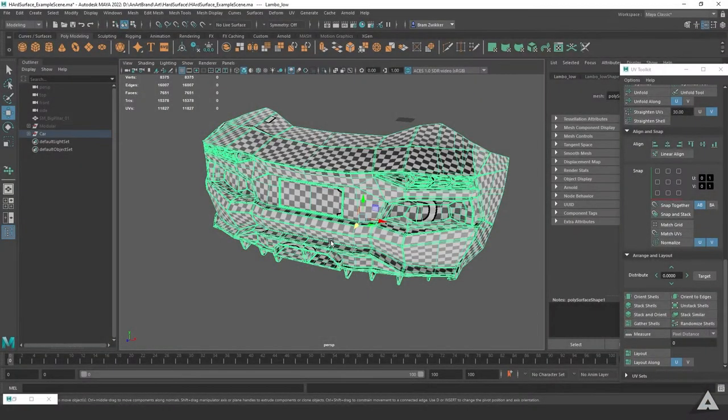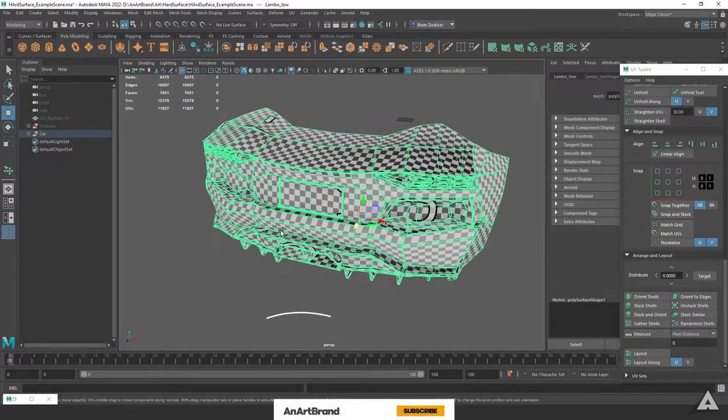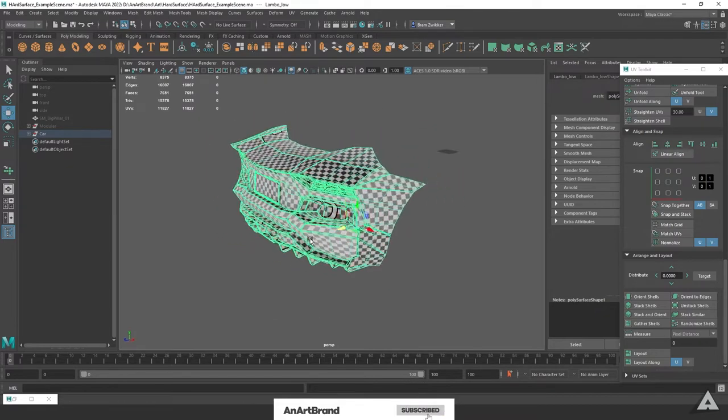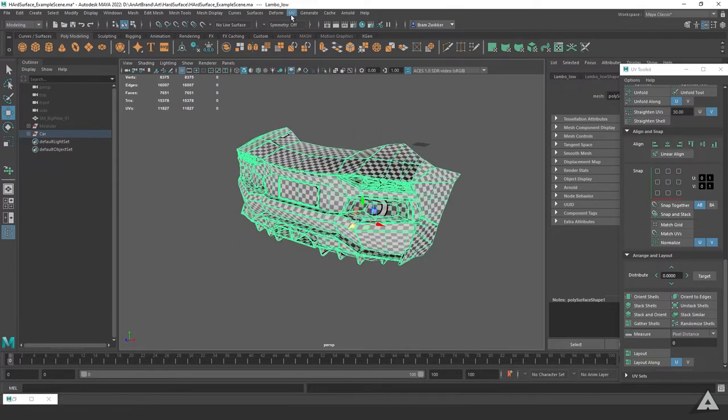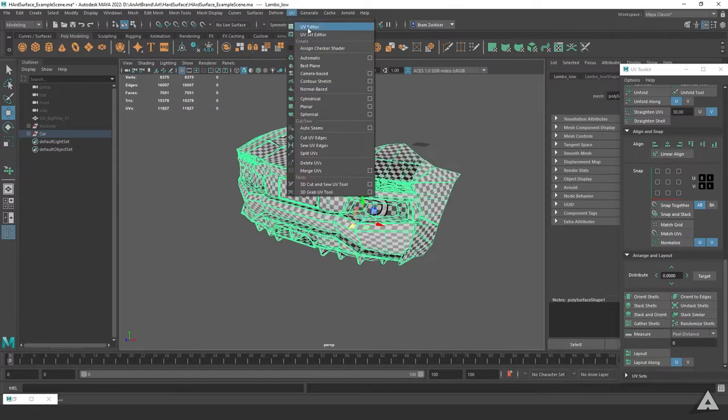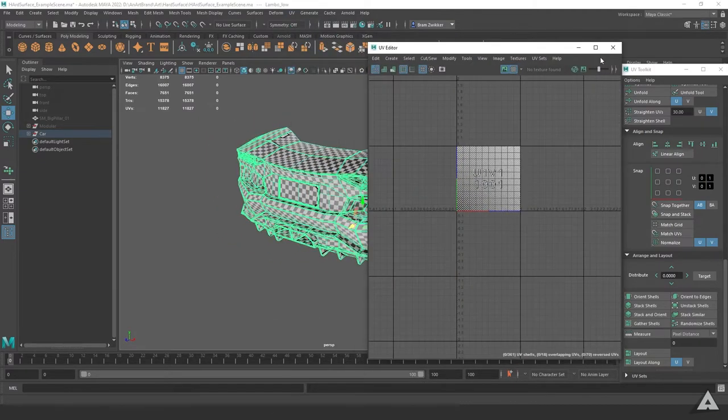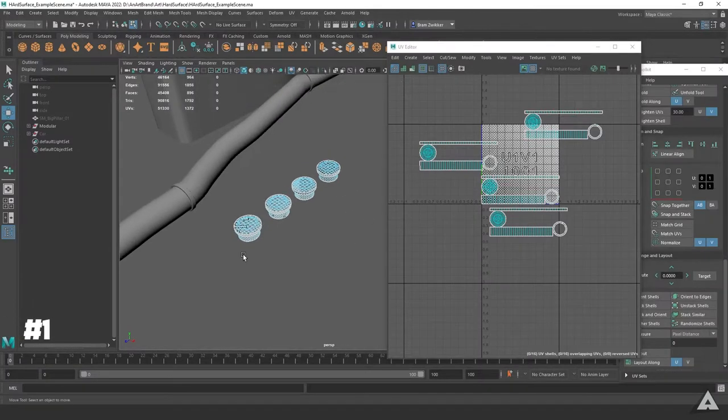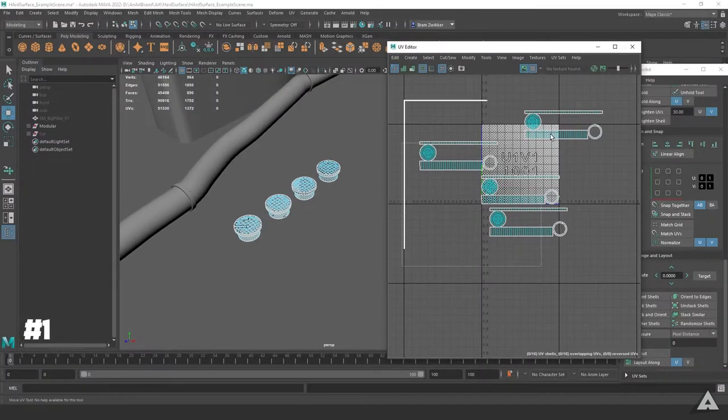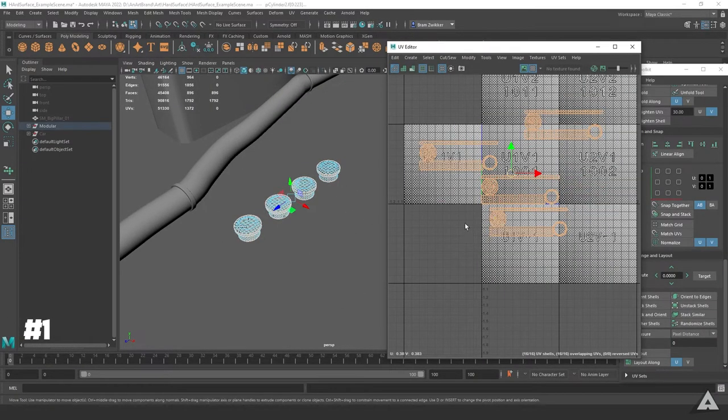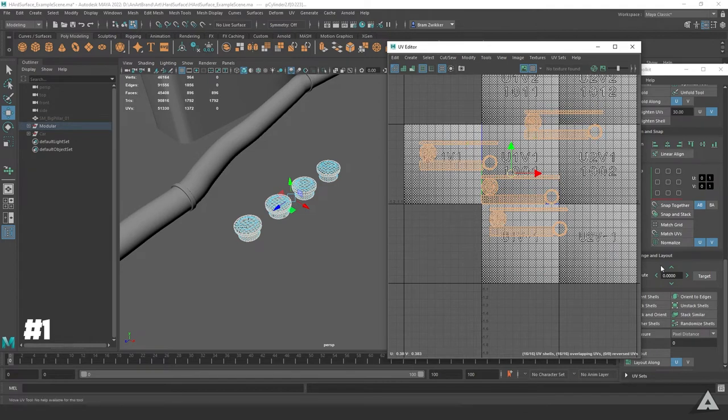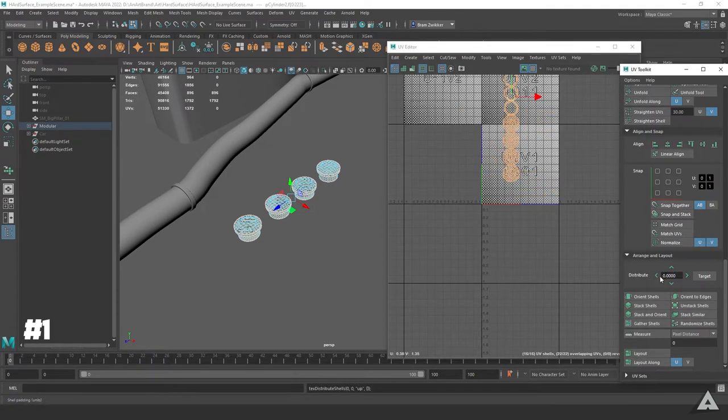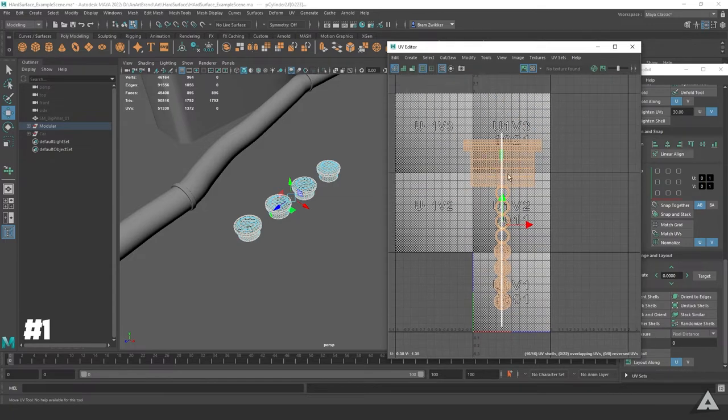Hey, welcome back to another snippet tutorial. Today we're going to look at some tips and tricks for UV mapping to make your life easier. The first tip: if you have multiple objects and you want to arrange or align them, select them all in your UV map, head over to Arrange the Layout, and just click the arrows. As you'll see, they will align nicely.